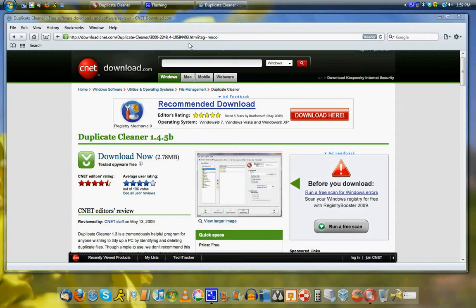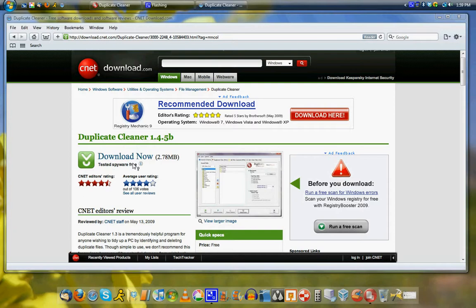Hi everyone, today I'd like to show you a program called Duplicate Cleaner, which allows you to clean out duplicate files from your hard drive that are taking up space that could be used for something else.